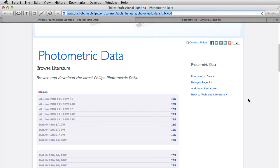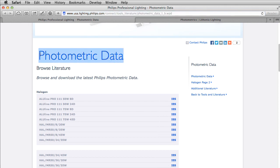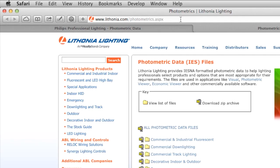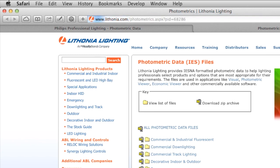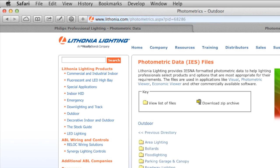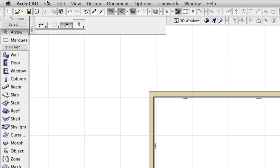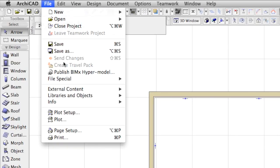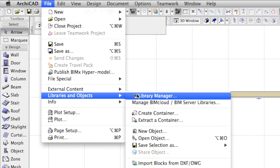Photometric definitions of IES lights can be downloaded from websites of major light manufacturers. Simply put, these IES files contain the emission behavior of the light source. The downloaded IES files have to be added to the project using the Library Manager.